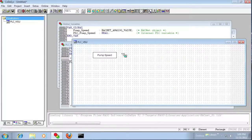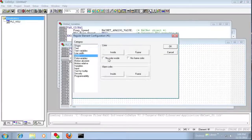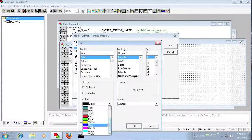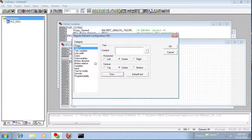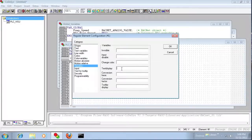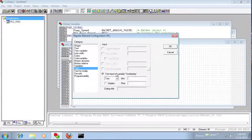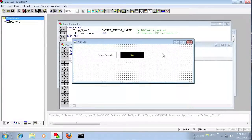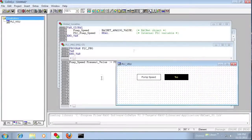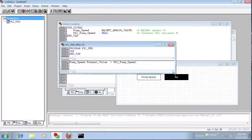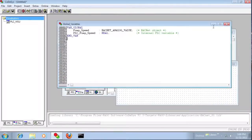Just a simple text entry, and we're going to tie this to the plc_prg variable under text display. I'll also allow input on this field so we can click on it to modify the value. So we'll just go ahead and resize these windows.